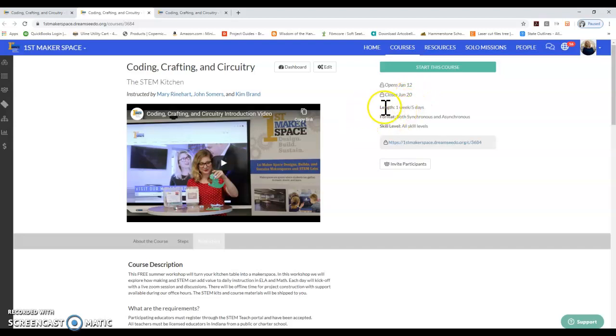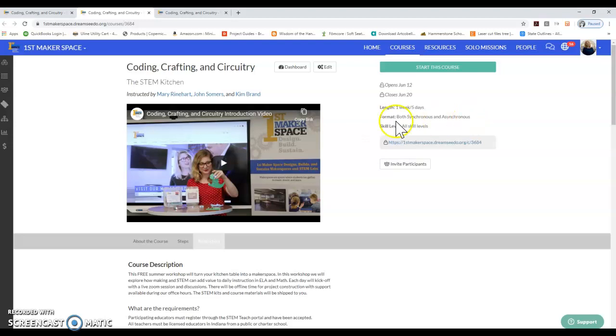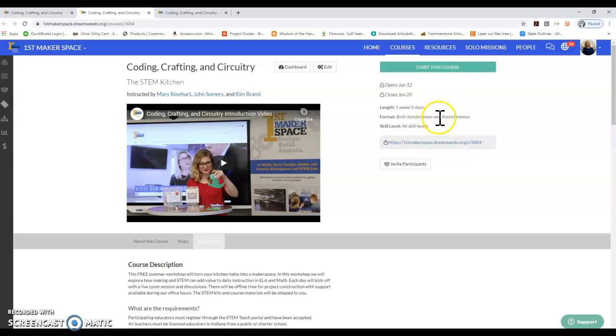The course length is one week long and it's going to be both in asynchronous and synchronous format, meaning there will be live portions of the course where we all gather together in a Zoom call, and there will be parts of modules that you will do on your own as well.